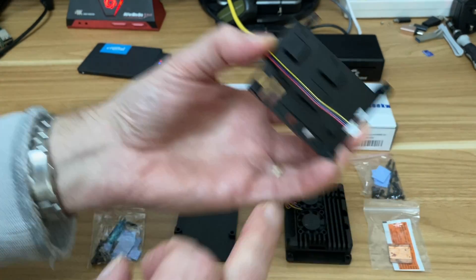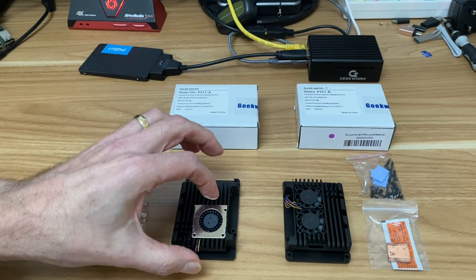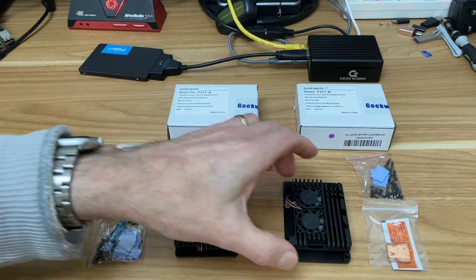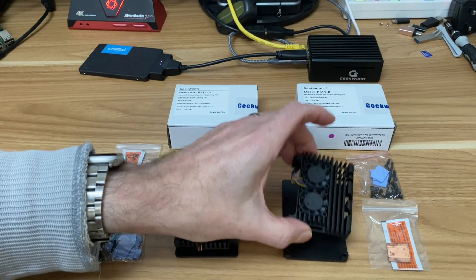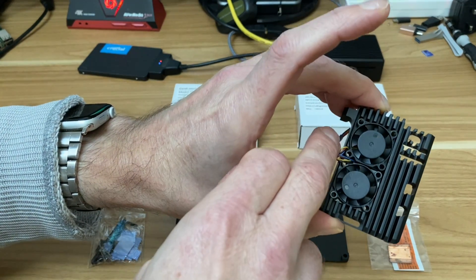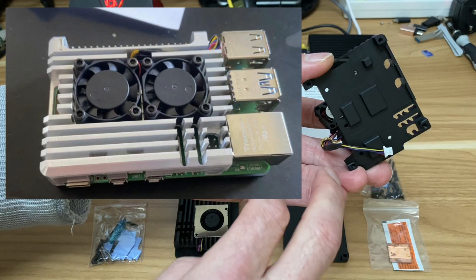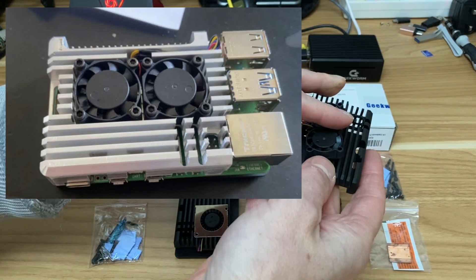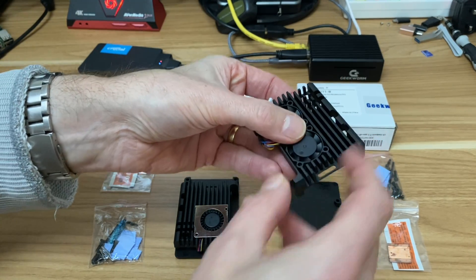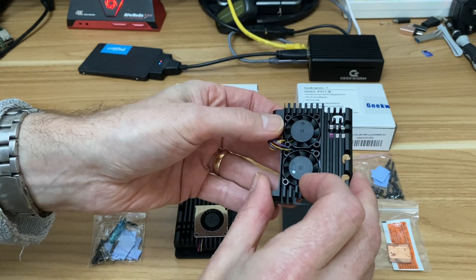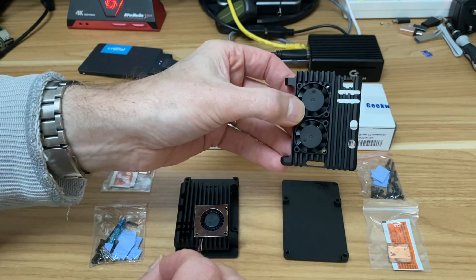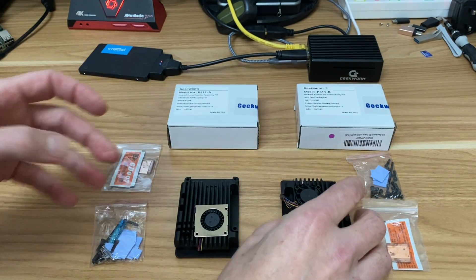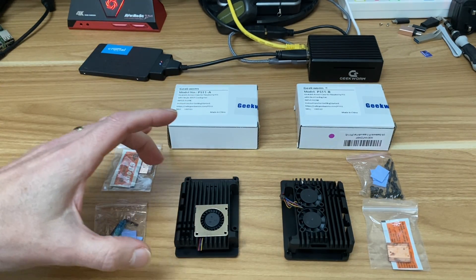But they have a fan. This one has one fan - I've got to be careful so it's not screwed in at the moment - and this one actually has two fans. They said there's going to be a revision on this to make the cabling neater. I think it's going to go through the heat sink somewhere.